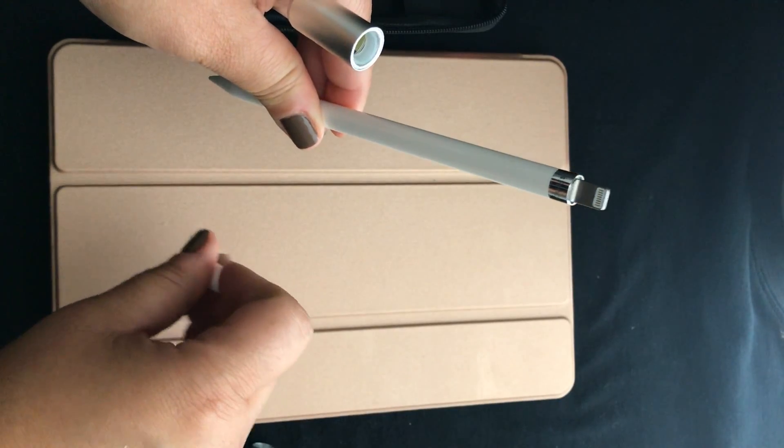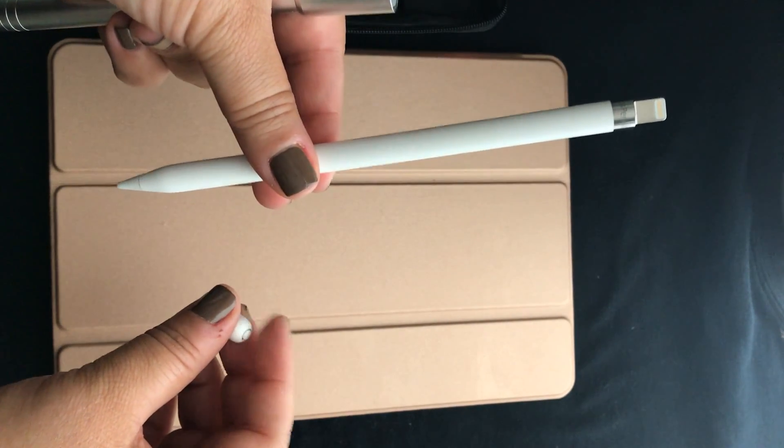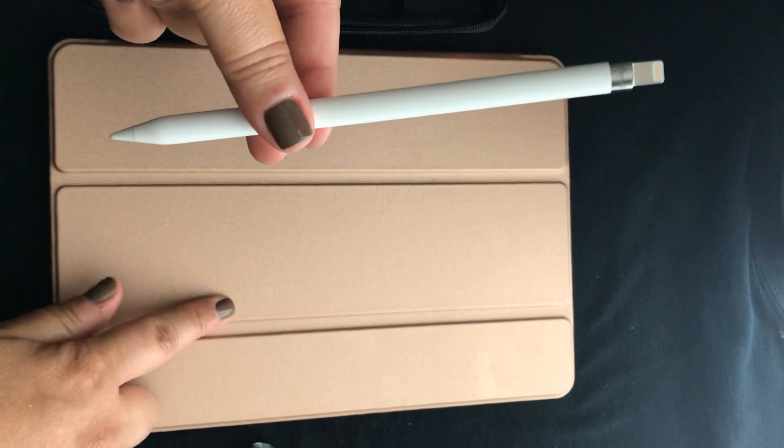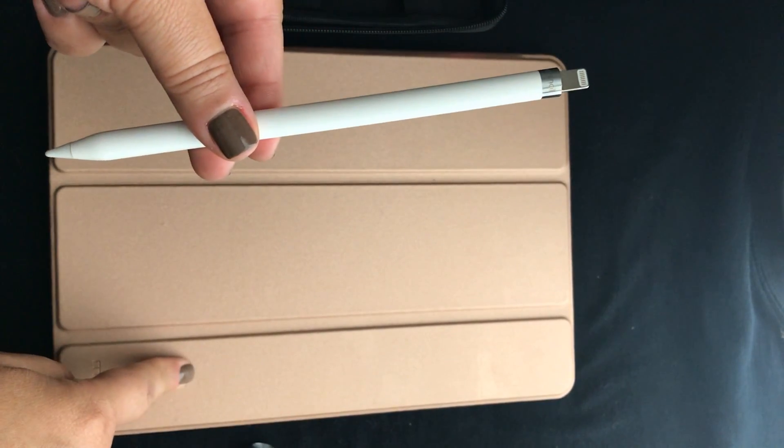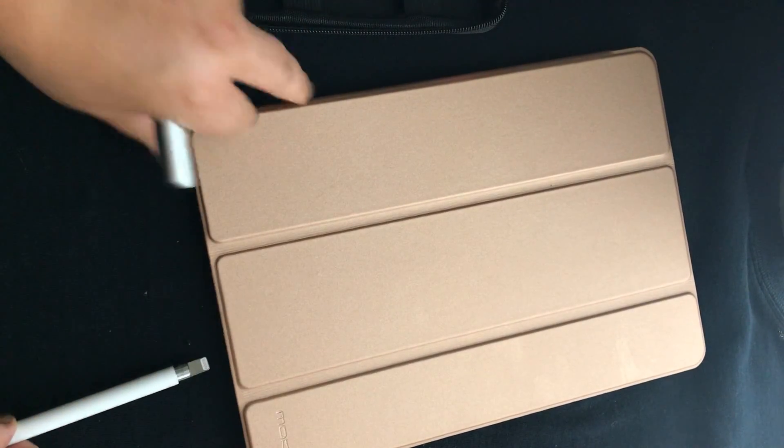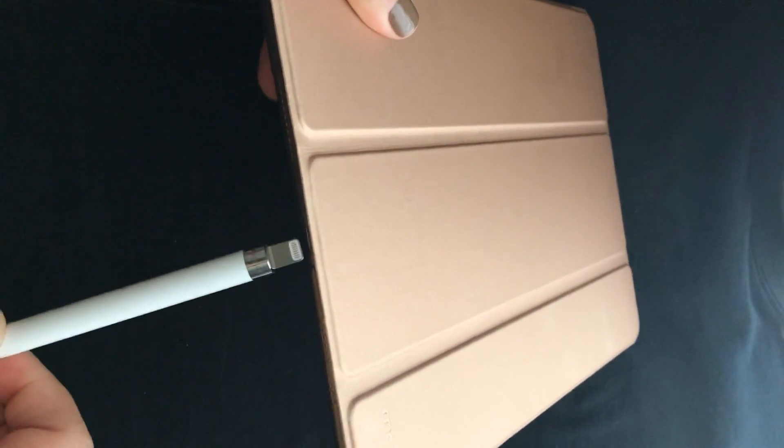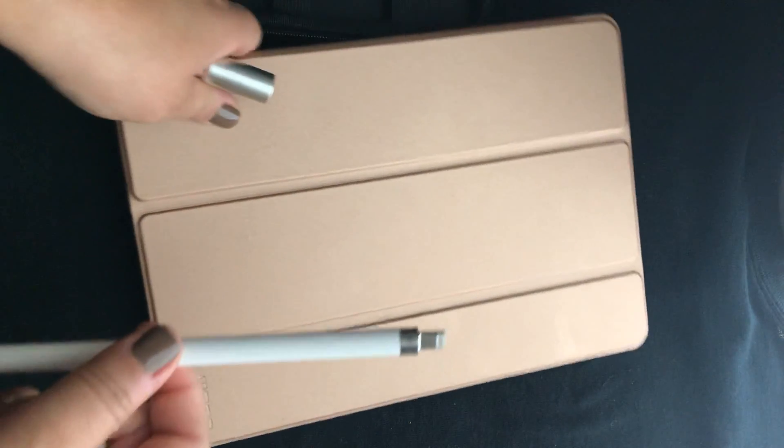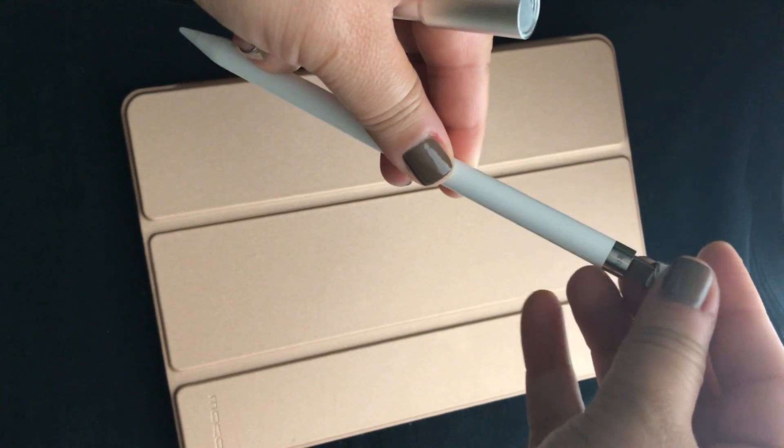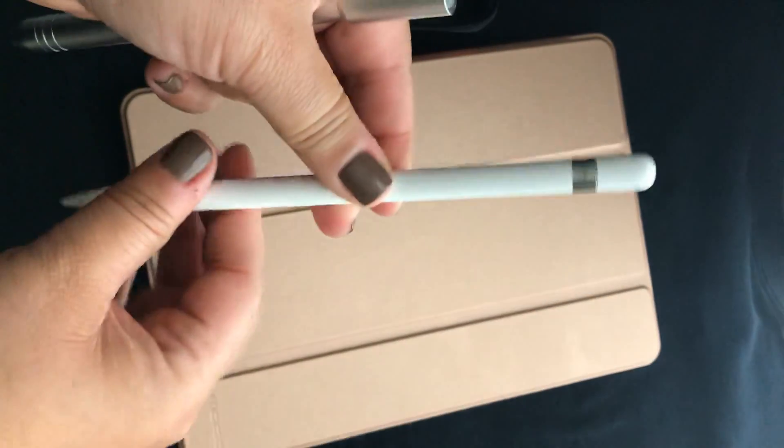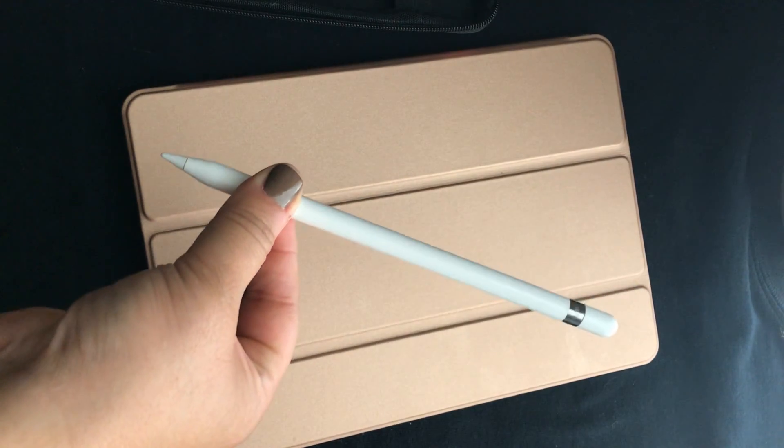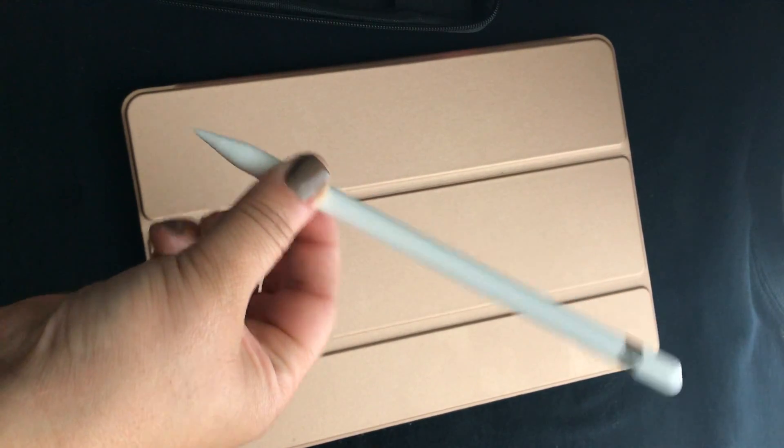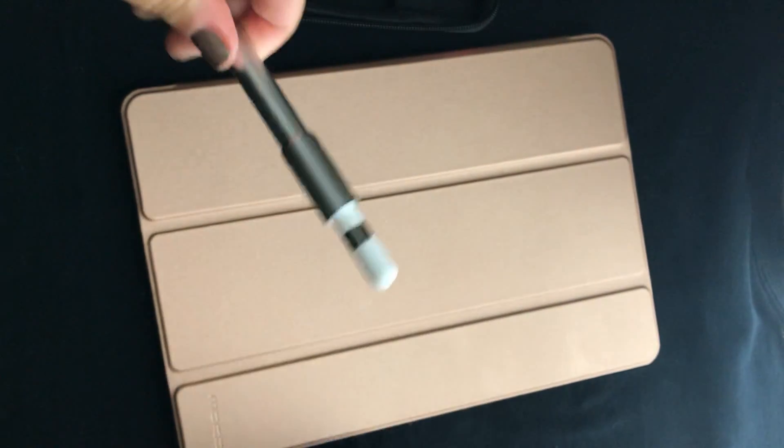That tip right there is to write, of course, and then right up here that is what you use to charge the pencil. When you first get this pencil, what you need to do on your iPad is make sure that you turn on the Bluetooth and connect your pencil. You just connect your pencil and it'll pop up and ask you if you want to pair it, you say yes and voila. My suggestion is that you don't charge it unless it is completely dead. It comes charged already.